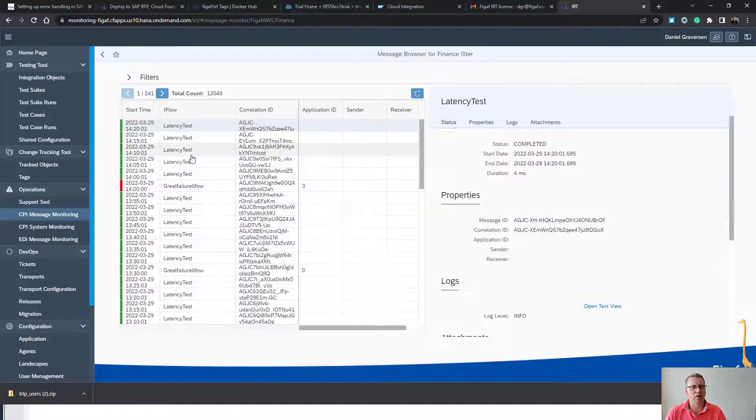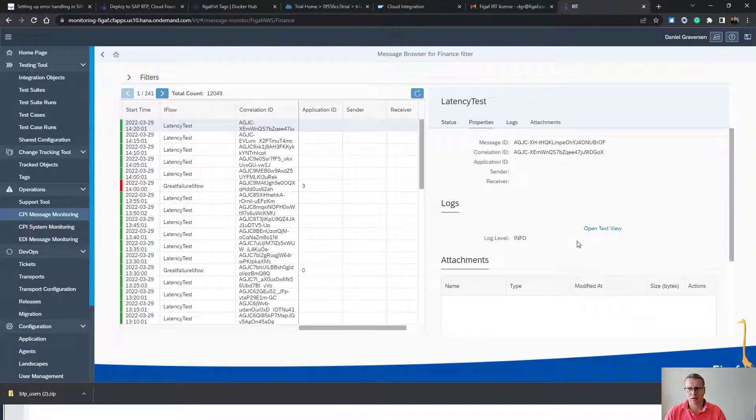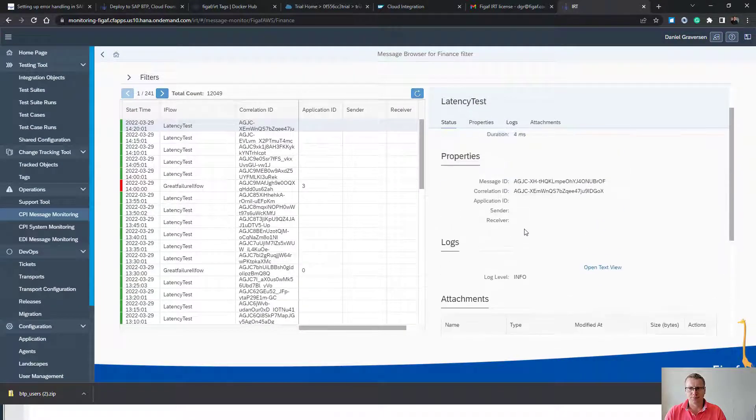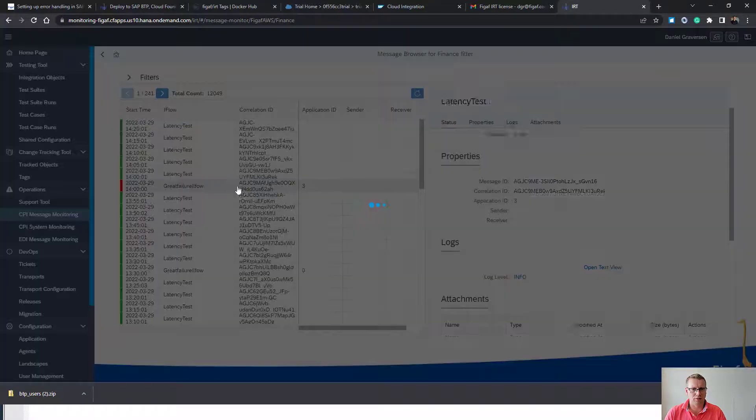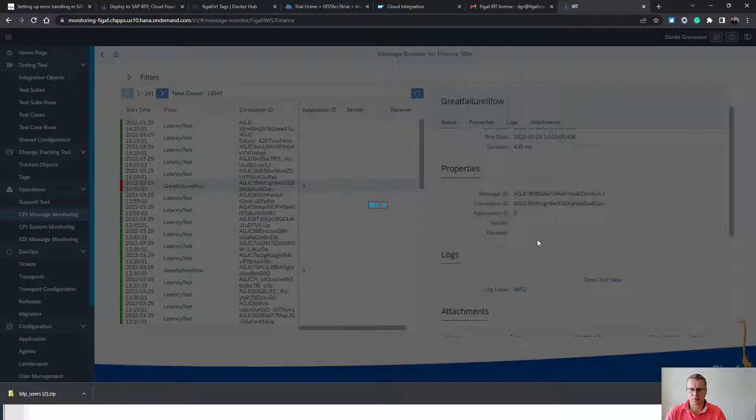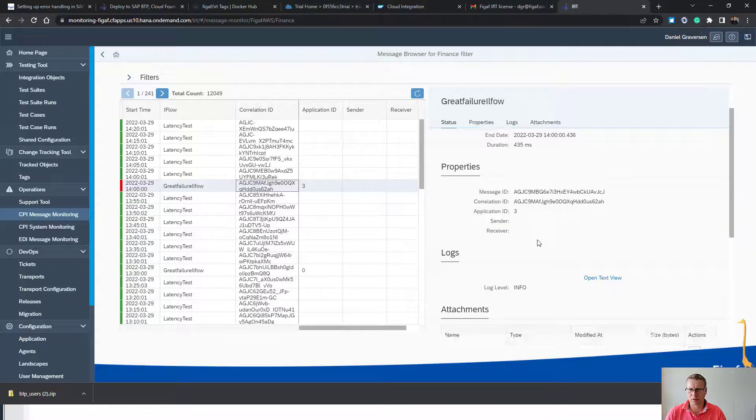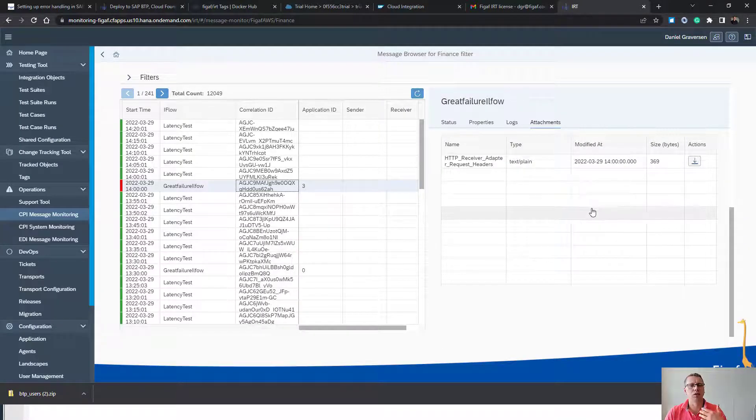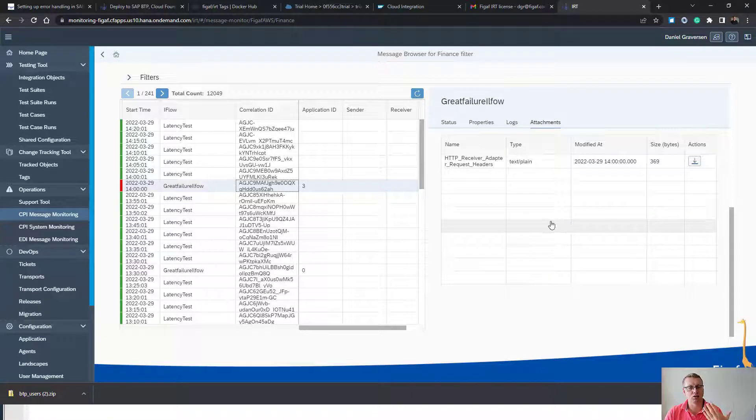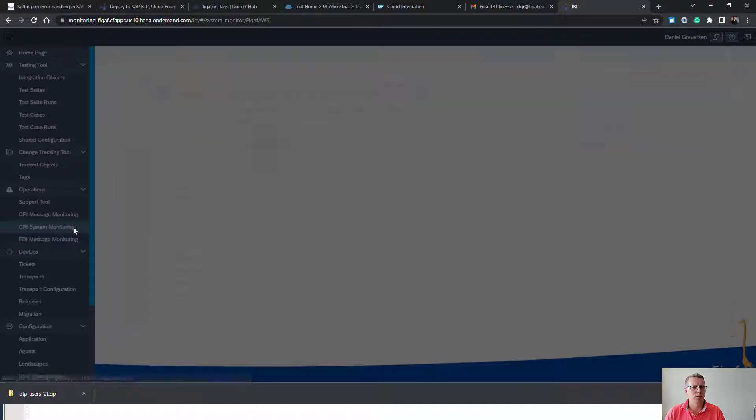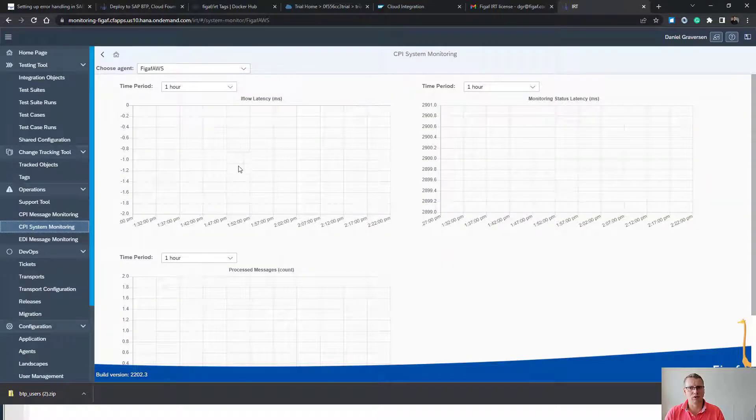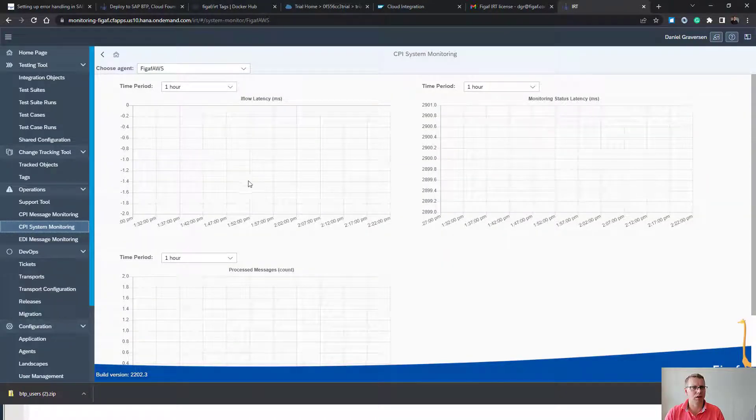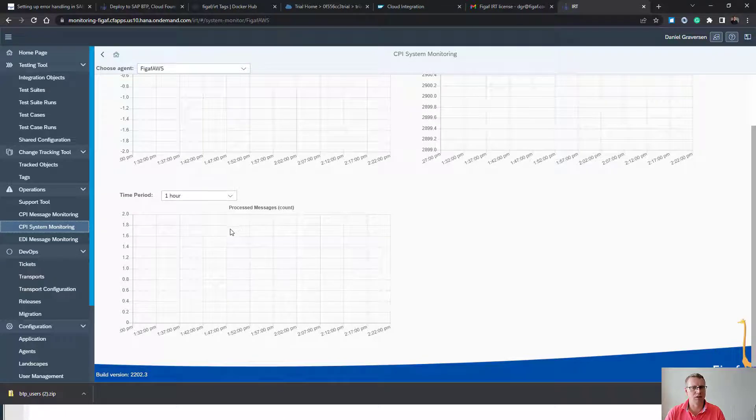We can see if there's any payloads that comes from this. So here we can see the different payloads. And you can give access to specific people to kind of context. We also have a system monitoring that can give an idea about how the system is performing, how many messages it's processing.